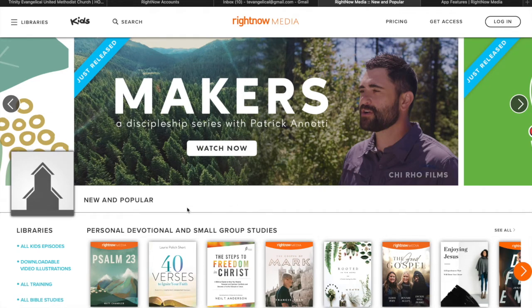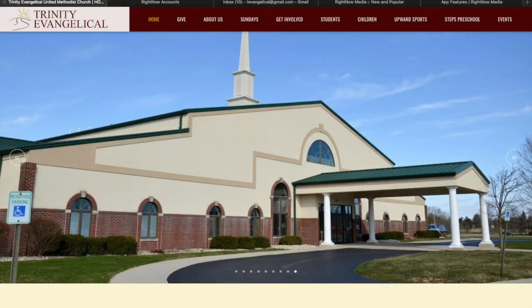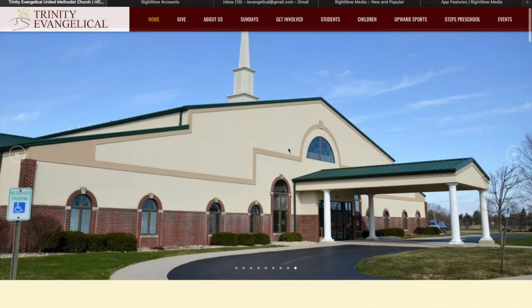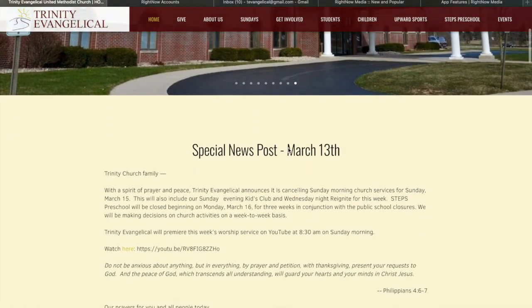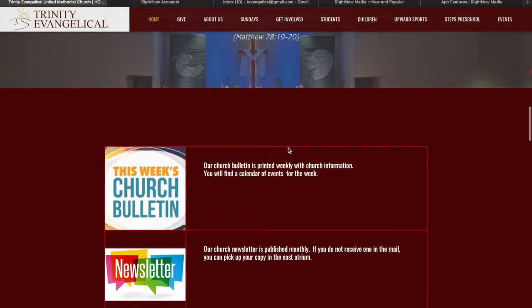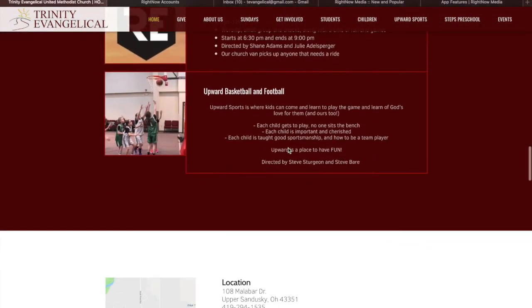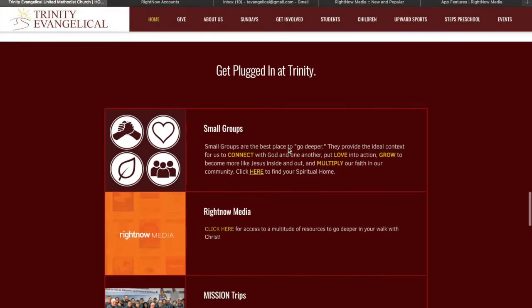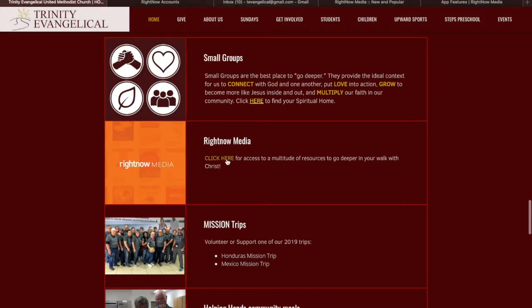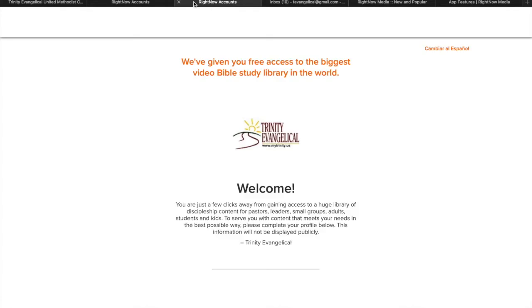So I'm going to show you how to sign up for it. If you go to our website, you can sign up. If you just scroll down on the homepage, you'll see a little box here for Right Now Media. And so you click that link, and then that's going to take you to this page.